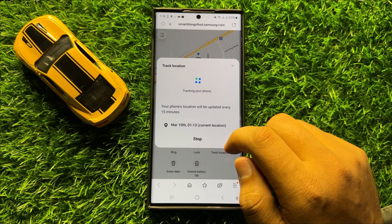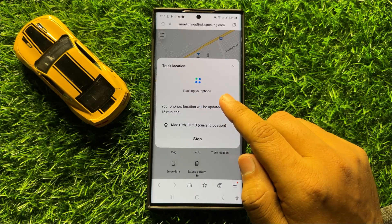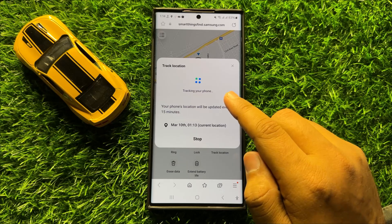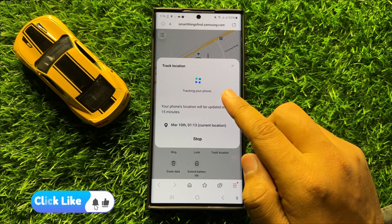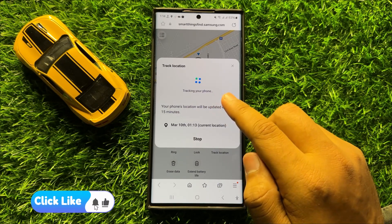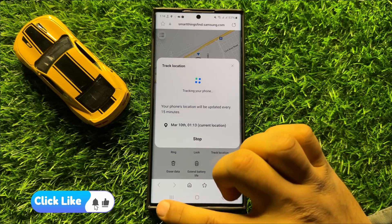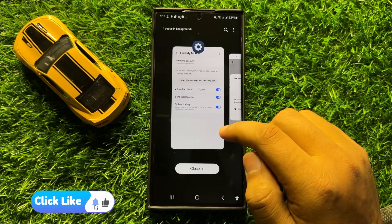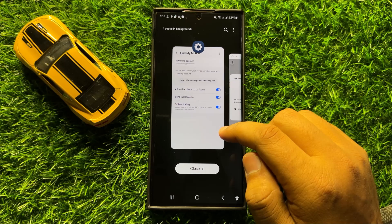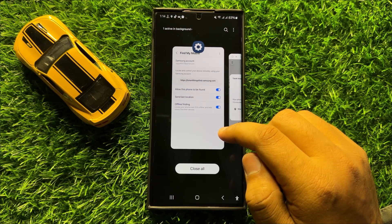You have to wait for a few minutes depending on your internet connection, and then it will track your phone location. That's how you can track the location of your lost or missing phone in Samsung Galaxy S24 Ultra.